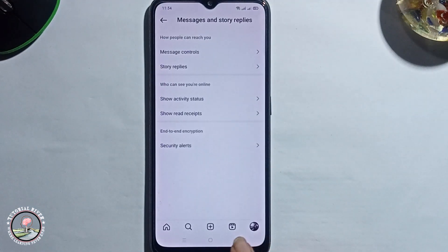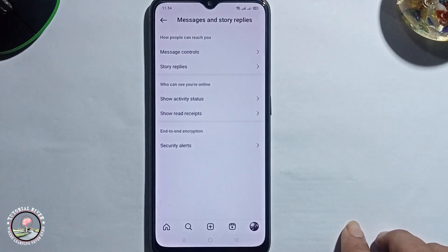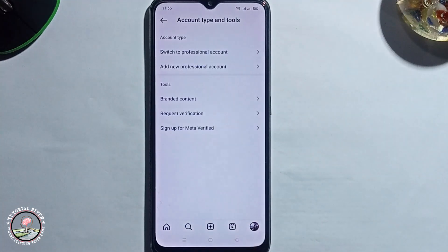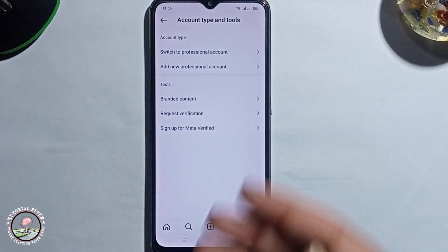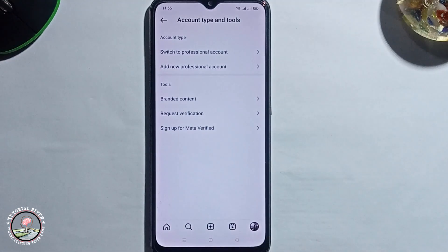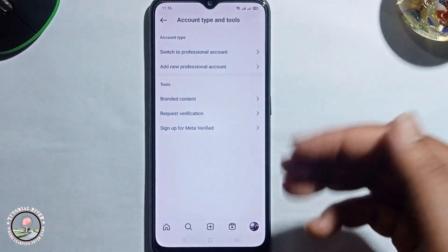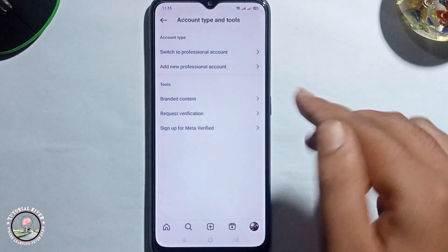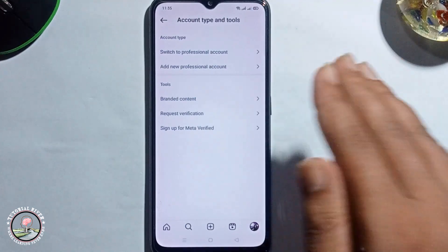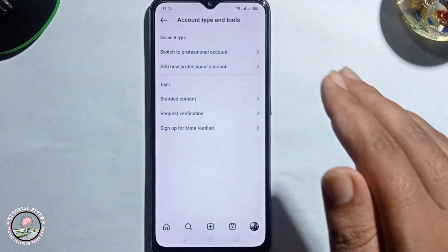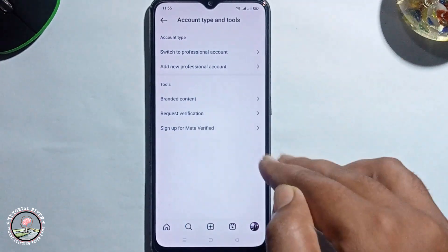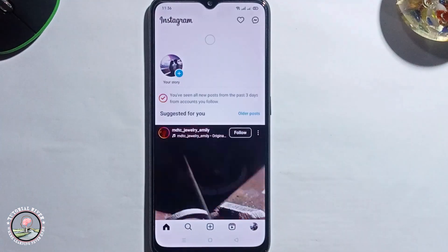Go back. The second method is to check your account type. If you have enabled professional mode, go back to a personal profile type. Or if you have a personal account, just turn on professional mode.